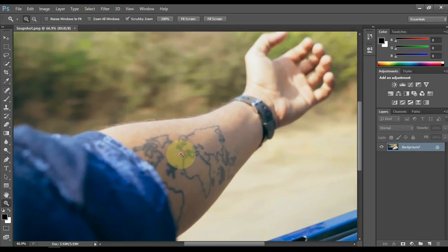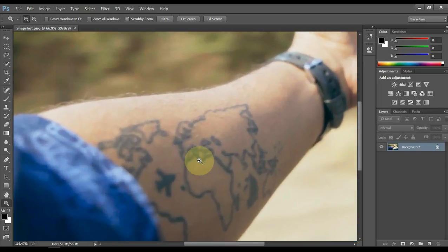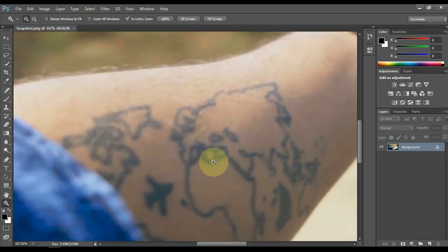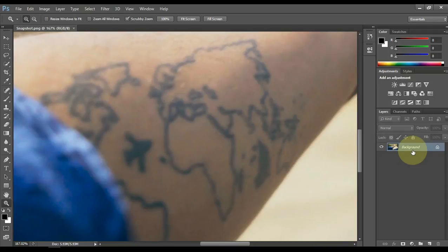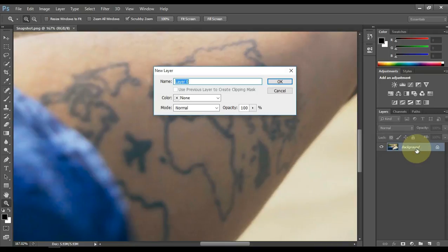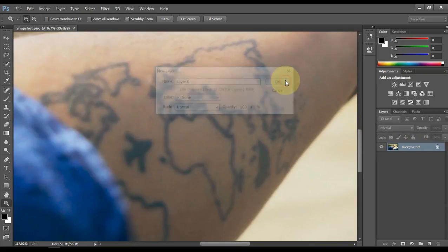Zoom the picture to your liking. Now in the layers on the right side you can see that there is a background layer, double click on this background layer, and then click OK.